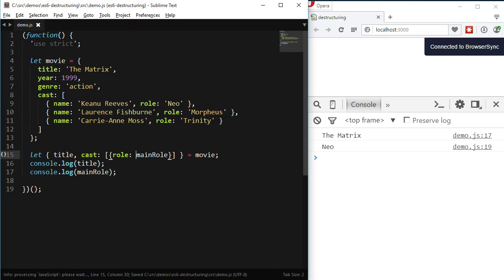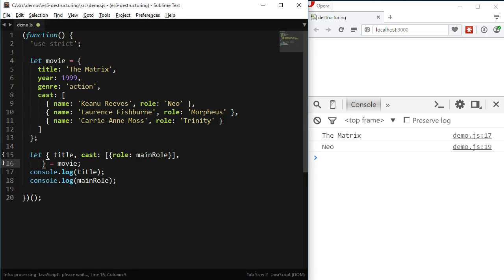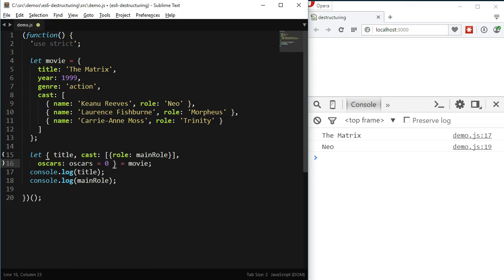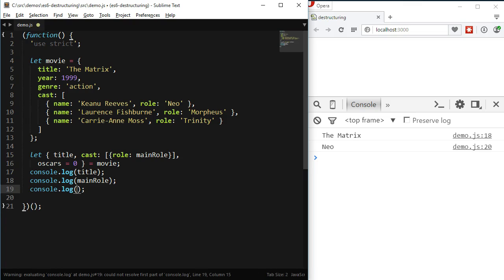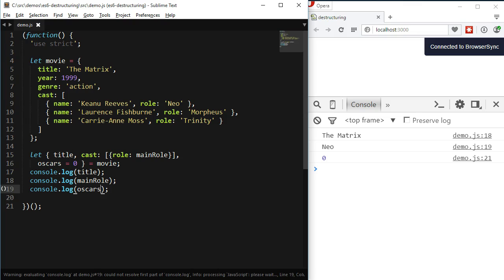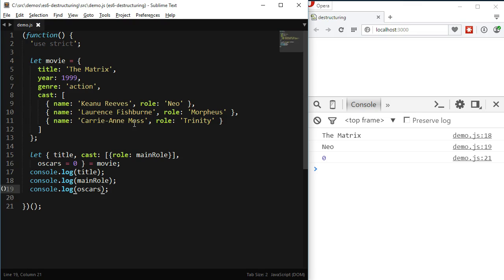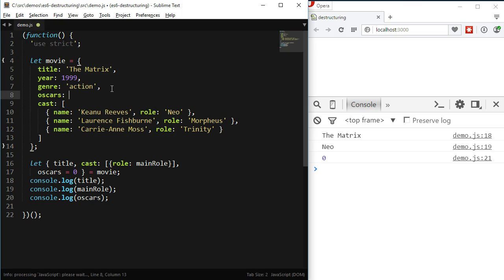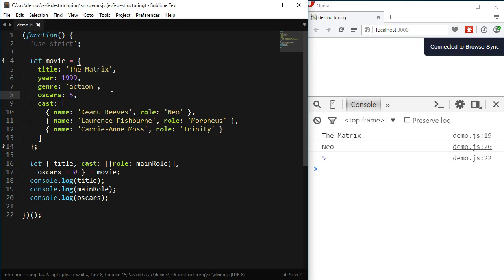That may seem complicated, but after getting used to it, we can see its power. As with arrays, we can also have default values when destructuring objects. Let's say we are expecting the object to have a property named Oscars containing the number of Oscars a movie won, and if that property is not found, we'd like a variable named Oscars with the value of 0. We can do that by looking for a property named Oscars, then colon and the variable name — also Oscars — then equals and the default value 0. Or, using the shorthand, we can simplify it. If we log the Oscars variable, we'll see 0 because the movie object has no Oscars property. But if we add an Oscars property with the value 5, then 5 will be logged.